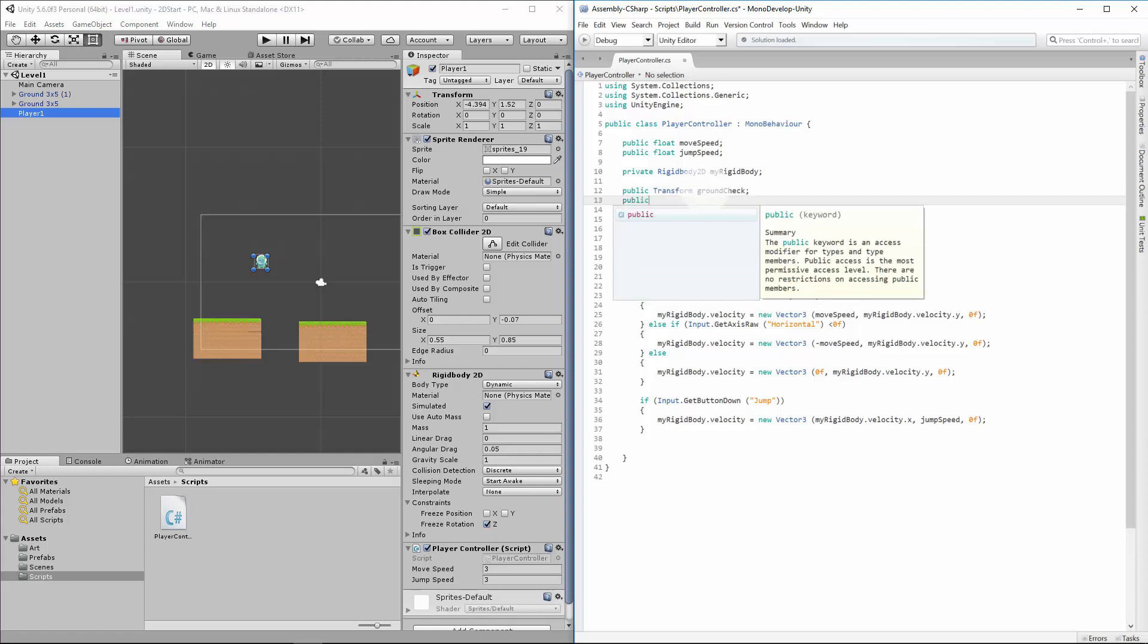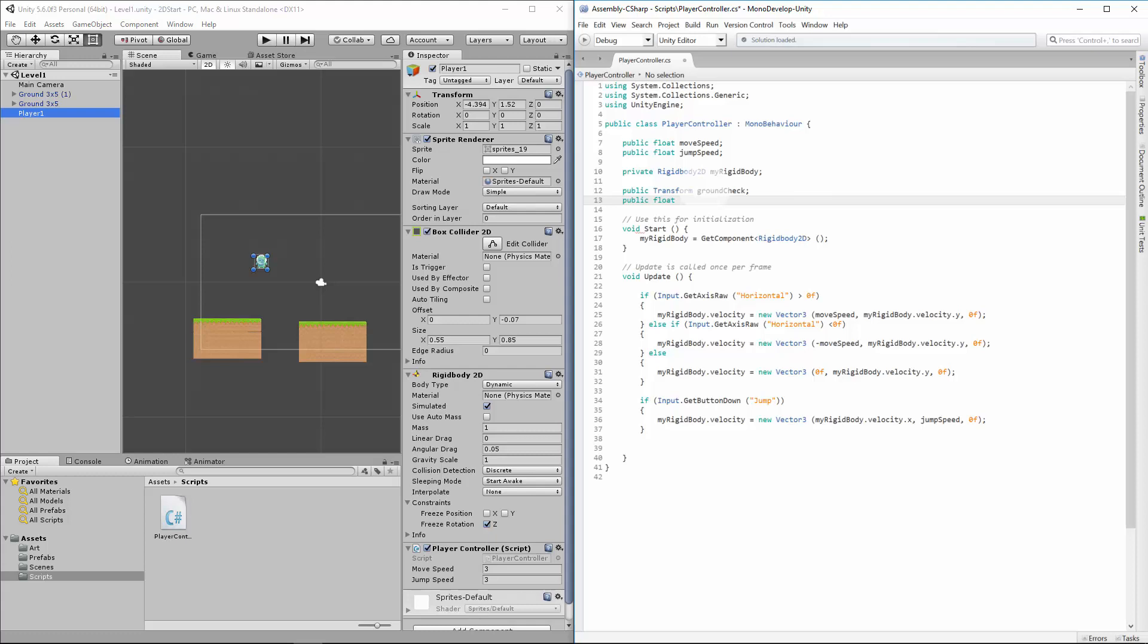Next we're going to do a public float. So remember a float was just any number with a decimal point. We'll call this groundCheckRadius. The idea with the variables is we want to make sure we can kind of make sense of what these are going to be doing.